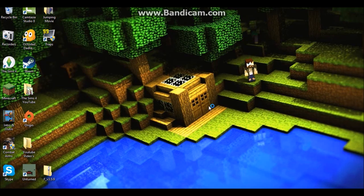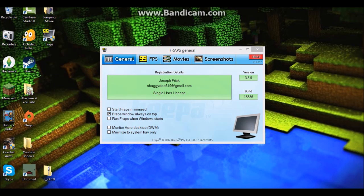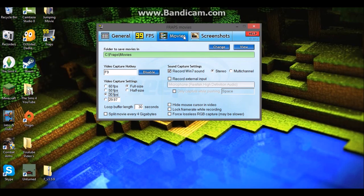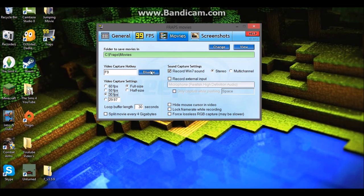So now double-click on Fraps, click Movies, and you can change your hotkey. You can change it to any type of key, and yeah, you can mess around with this.